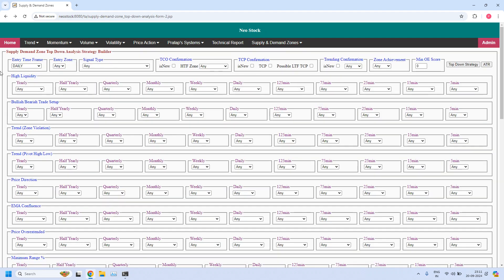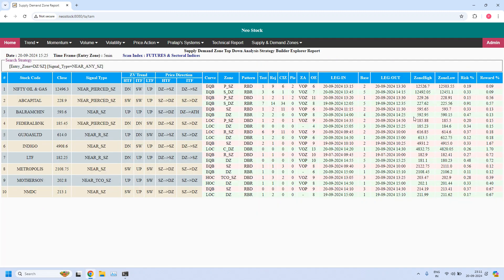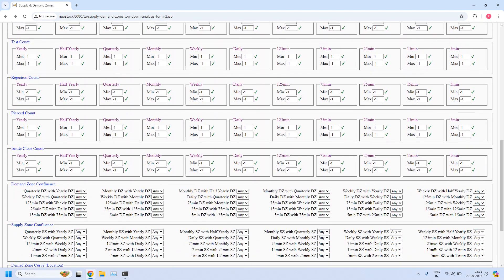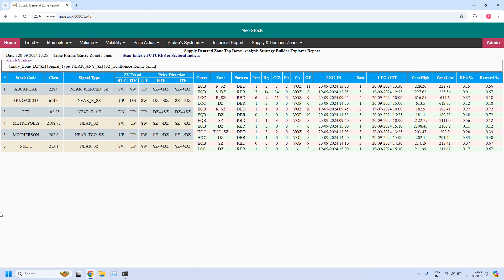Next, for the 5-minute time frame, let us find the stocks near the 5-minute supply zone — 10 stocks are filtered. Let us verify the 5-minute supply zone with 15-minute supply zone confluence. I am enabling the 5-minute supply zone with 15-minute supply zone. Six stocks are filtered. The first one is already pierced and invalid. If the pierced count is more than 0, it is an invalid zone.